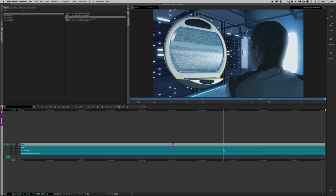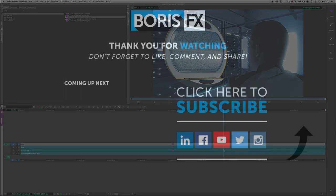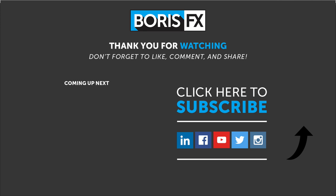Now don't forget if you subscribe to BCC, you can download the 2019.5 update absolutely free right now. And for more great training, don't forget to check out the Boris FX YouTube channel. This has been Kevin P. McAuliffe. Thanks a lot for watching.